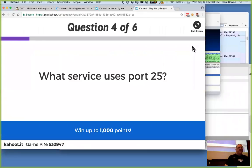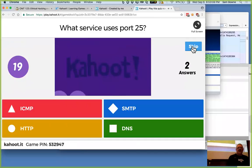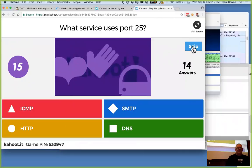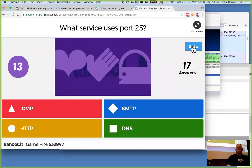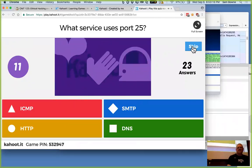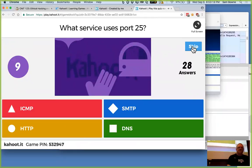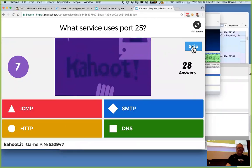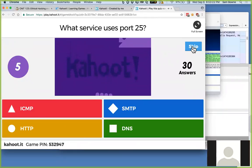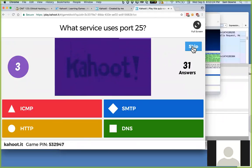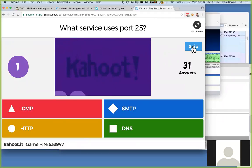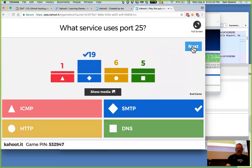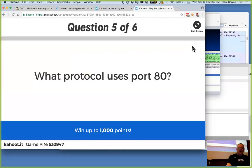What service is on port 25? That's SMTP. Good. Email.